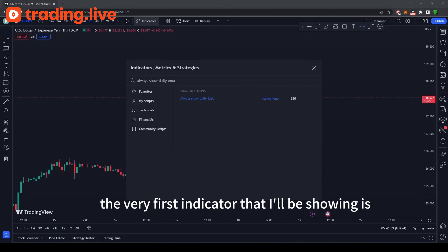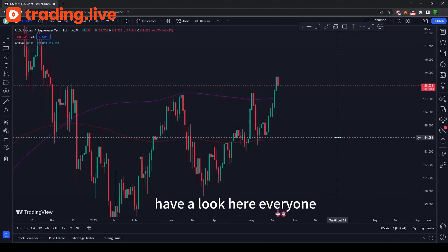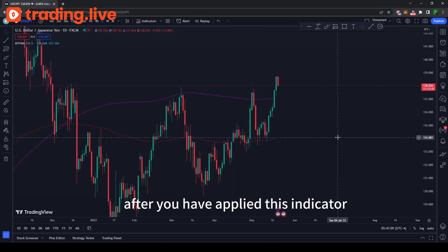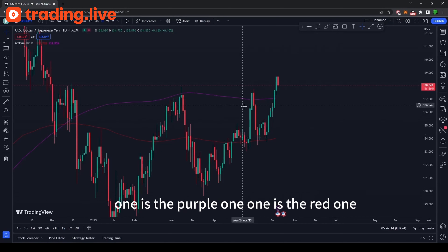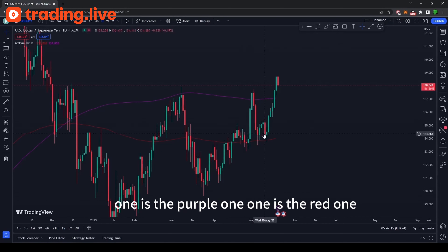The very first indicator that I'll be showing is the Always Show Daily EMA Candle. Have a look here everyone. After you have applied this indicator on your TradingView, you will see two lines — one is the purple one, one is the red one.